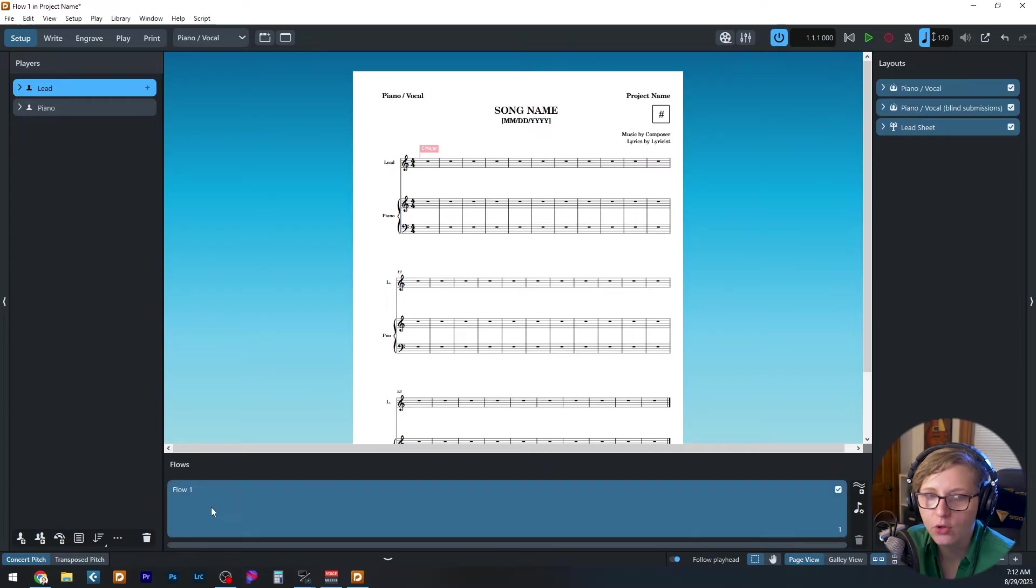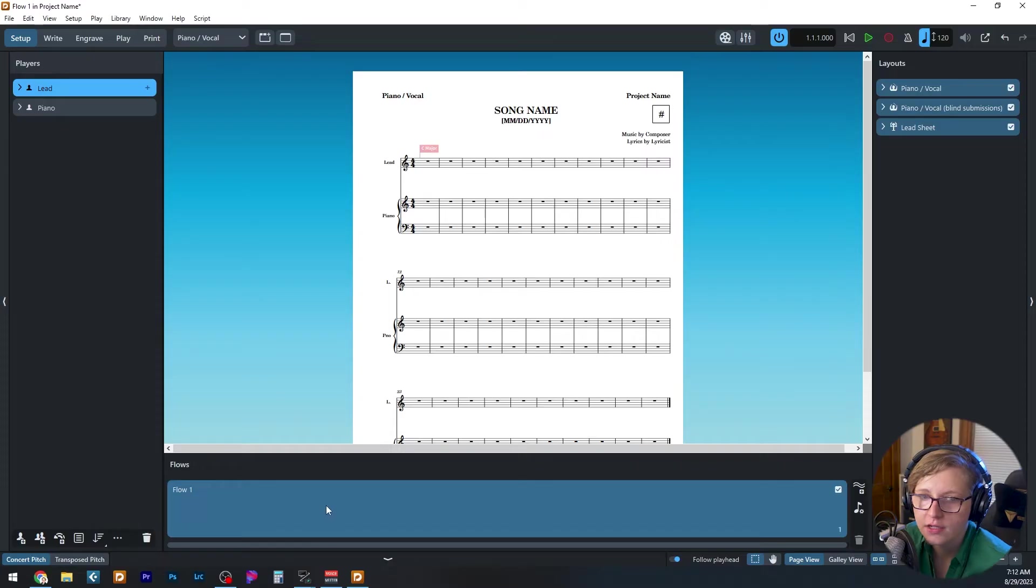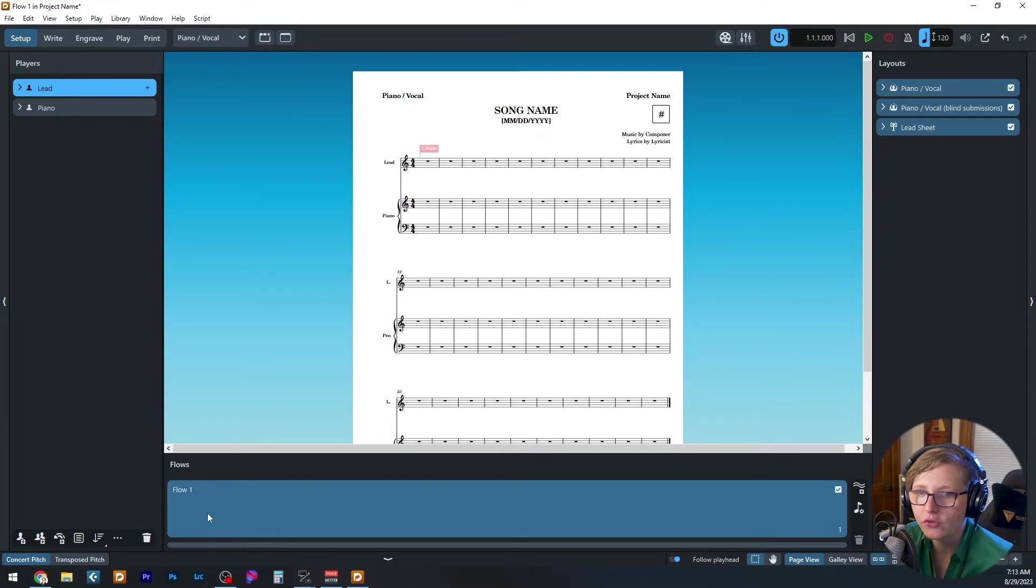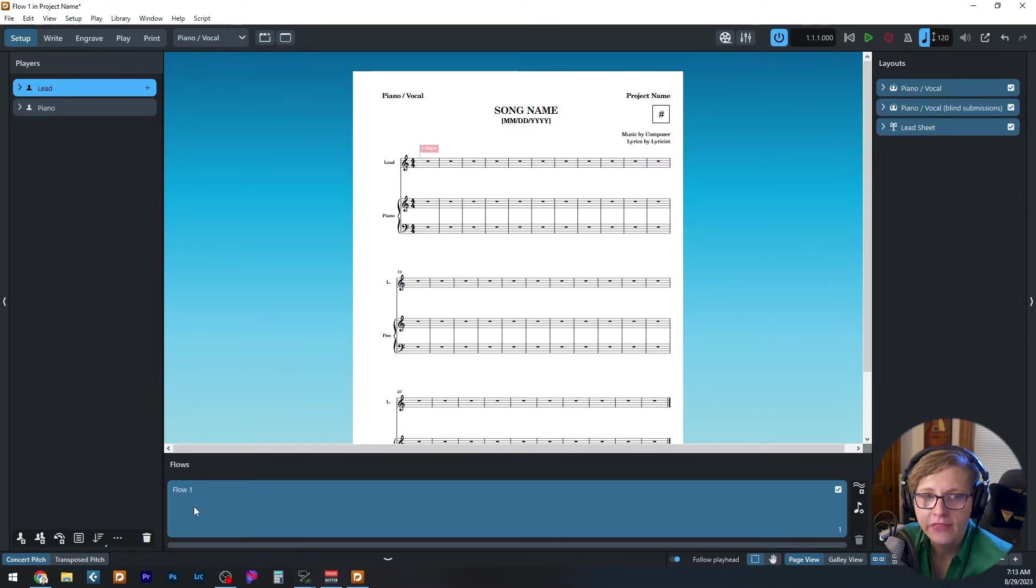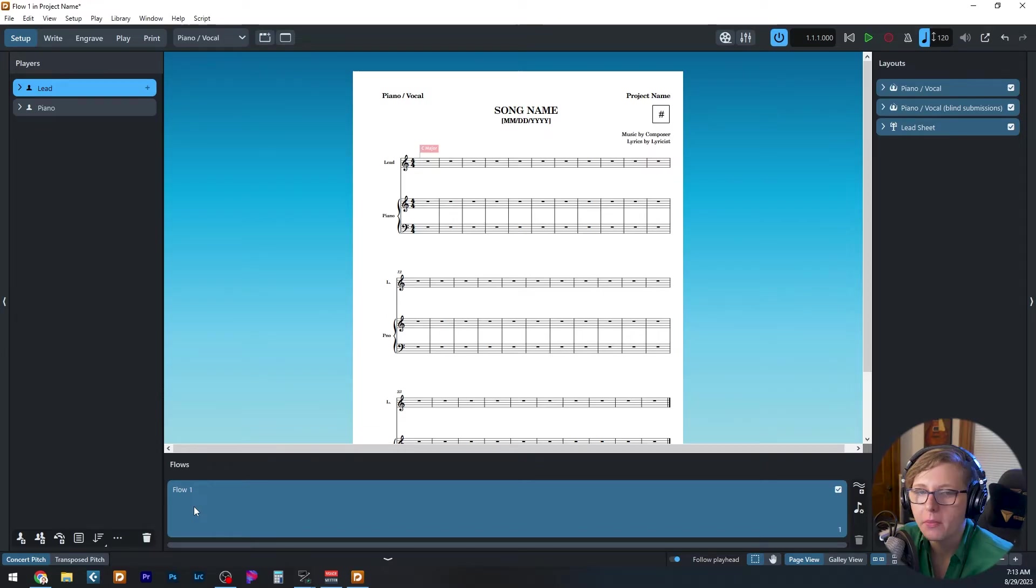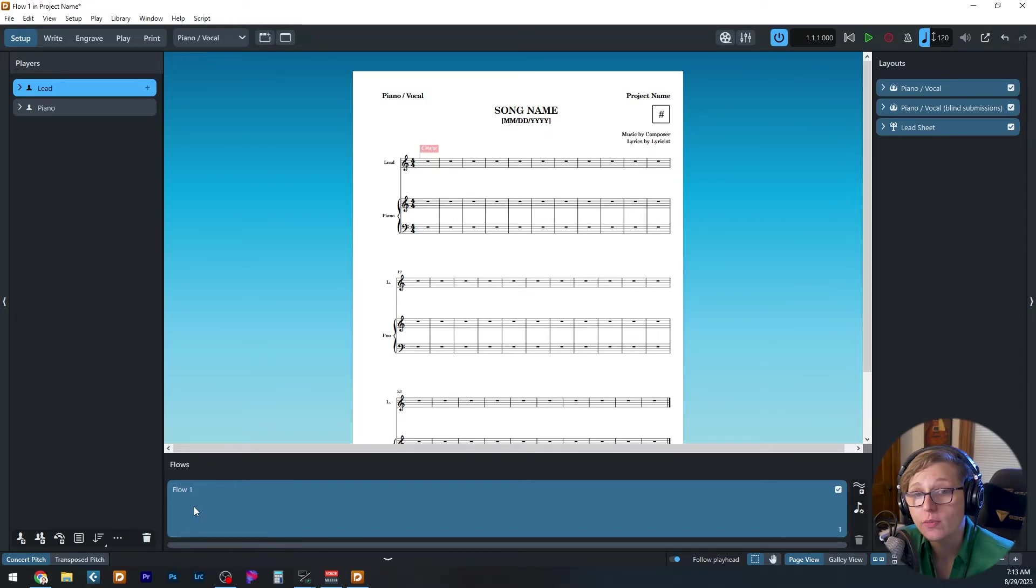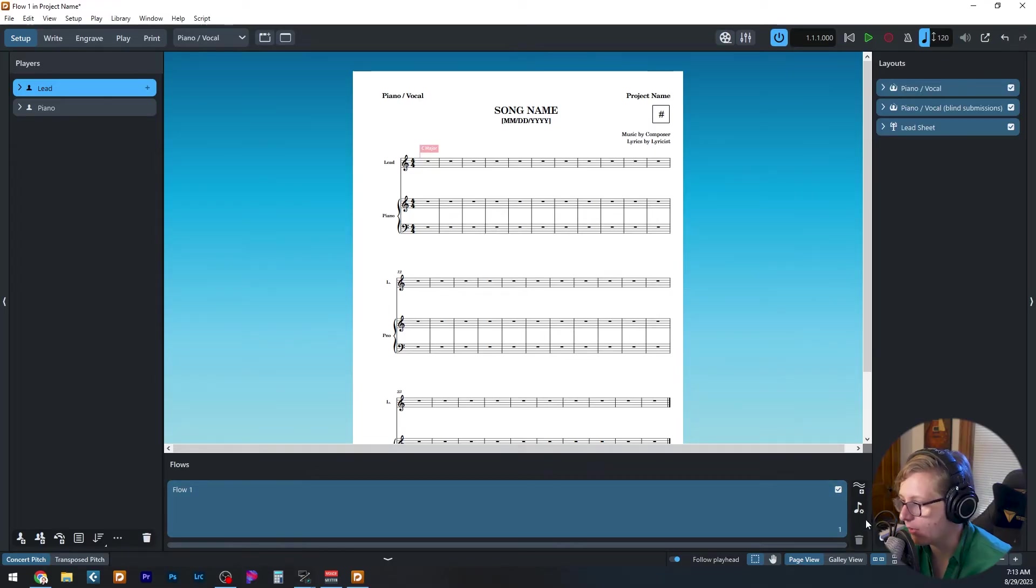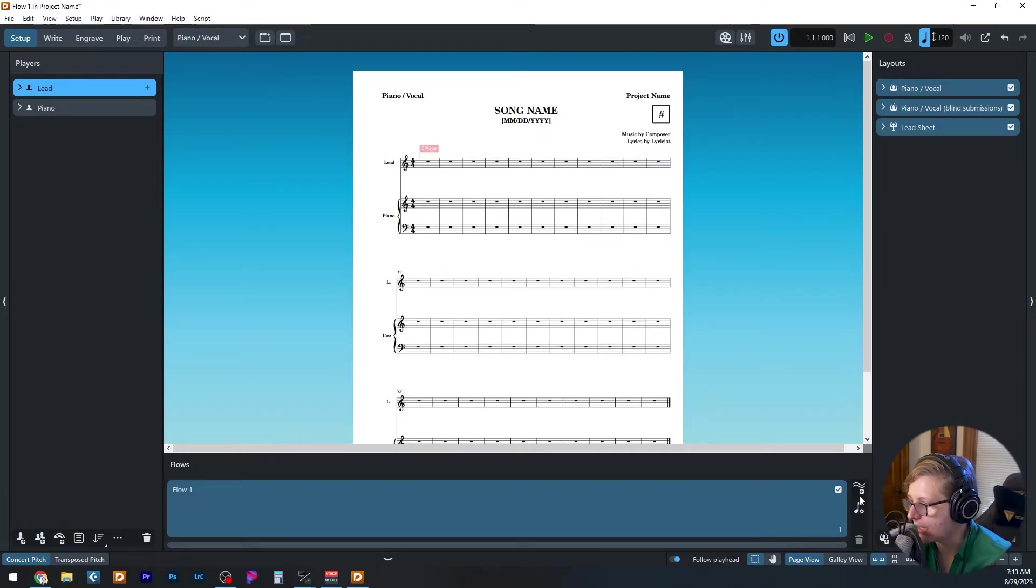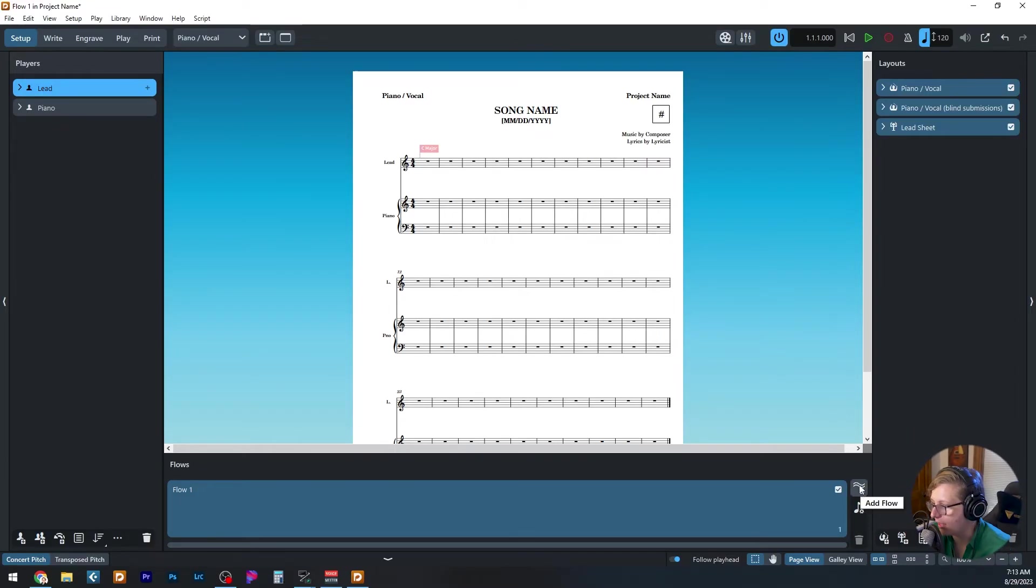On the bottom panel, we see flows in the project. Right now, there's only one flow called flow one. If the project was just a single song, that's all I would need. But this template is designed so that you can use it for a multi-song project like the score to a musical. In that case, each song would have its own flow. And you can add a new flow by clicking this add flow icon.